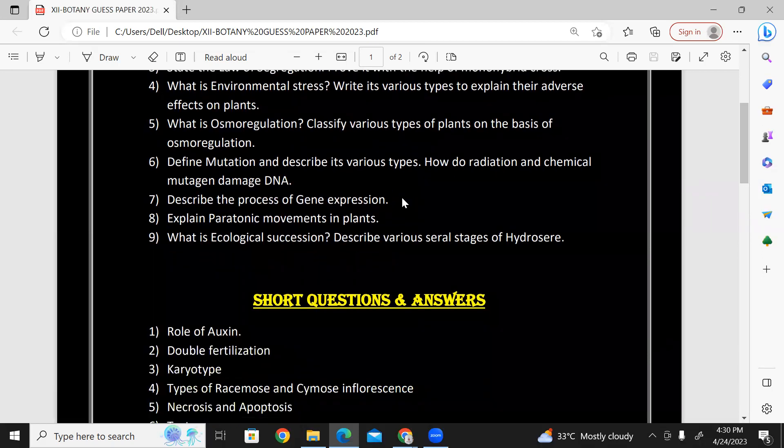Describe the process of gene expression — specifically transcription. You can write the whole answer on transcription. Explain tropic movements in plants: thigmotropism, hydrotropism, geotropism. You can write a complete answer.